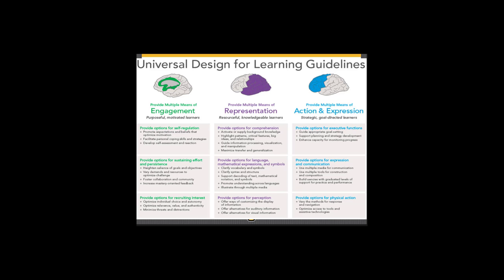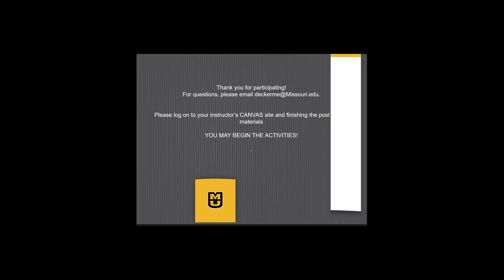This is the Universal Design for Learning framework. We've talked about Universal Design for Learning for the past 45 minutes of class, and now it's time for you to show what you know. Thank you for participating in the lecture — thanks for being active learners. If you have questions, feel free to contact me; I love talking about UDL. Now you're going to log on to your instructor's campus site and finish the post-testing materials. They should be familiar to you — they look exactly like the pre-testing materials. You may begin the post-test now.